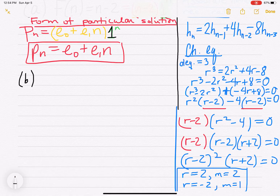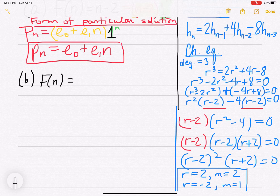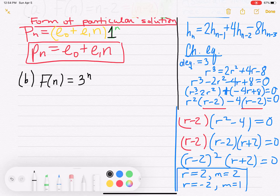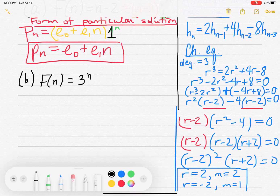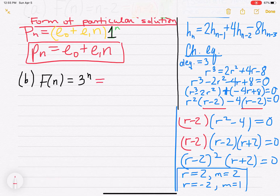Part B: f(n) equals 3^n. We write this as a polynomial times a geometric part. The geometric part is 3^n, and the polynomial part is just the coefficient 1 — that is, 1 times 3^n. So we have a polynomial of degree 0 and a geometric base of 3.